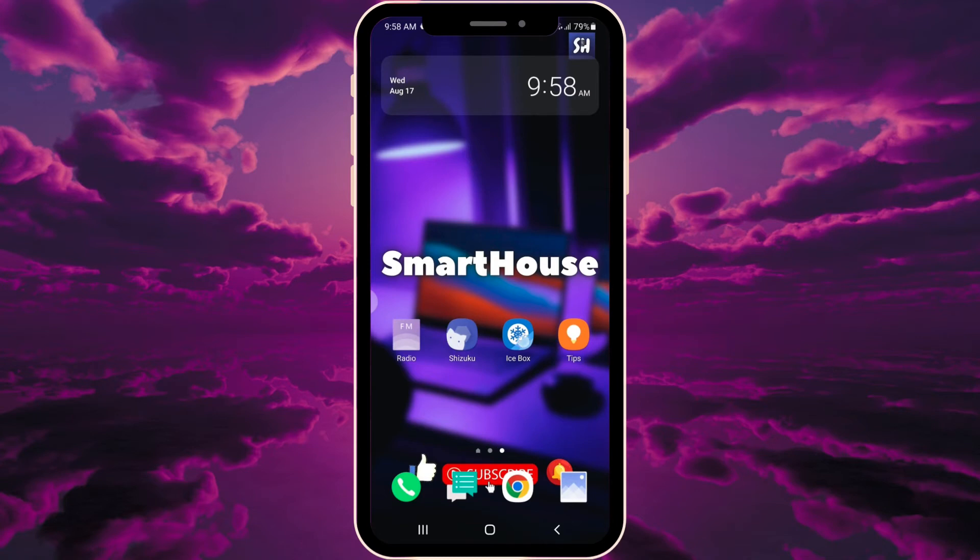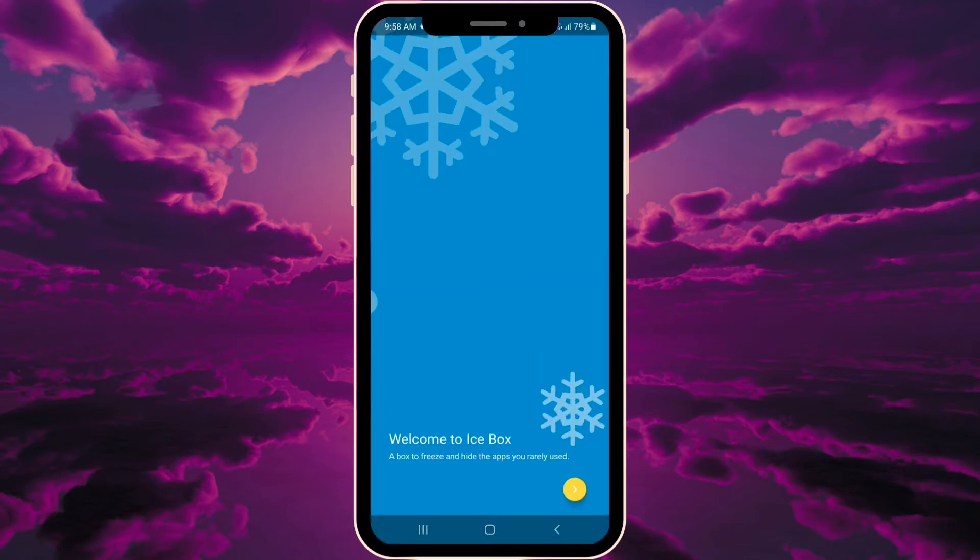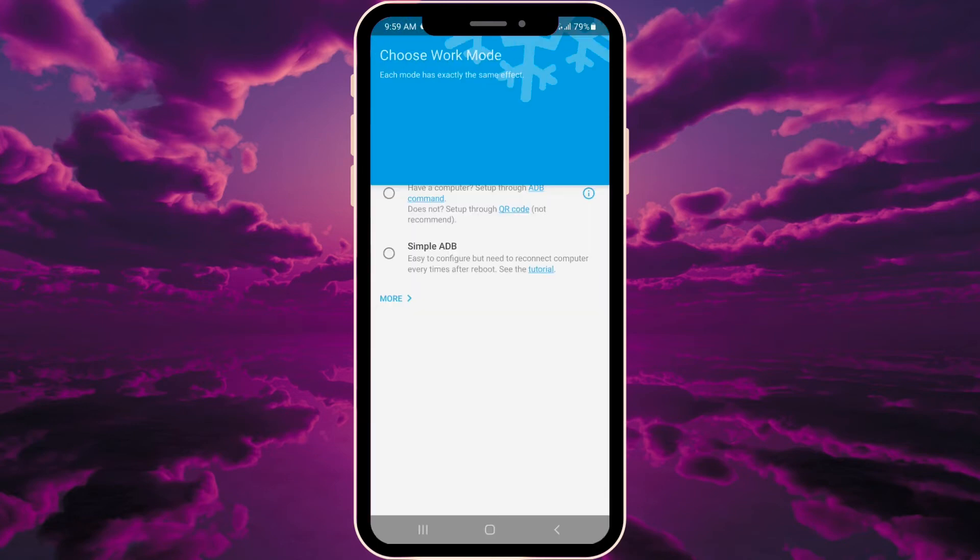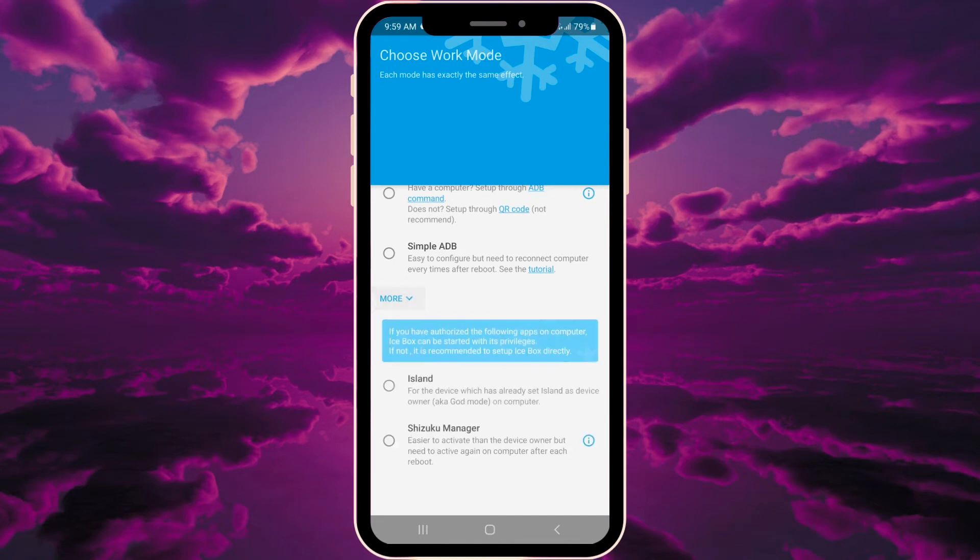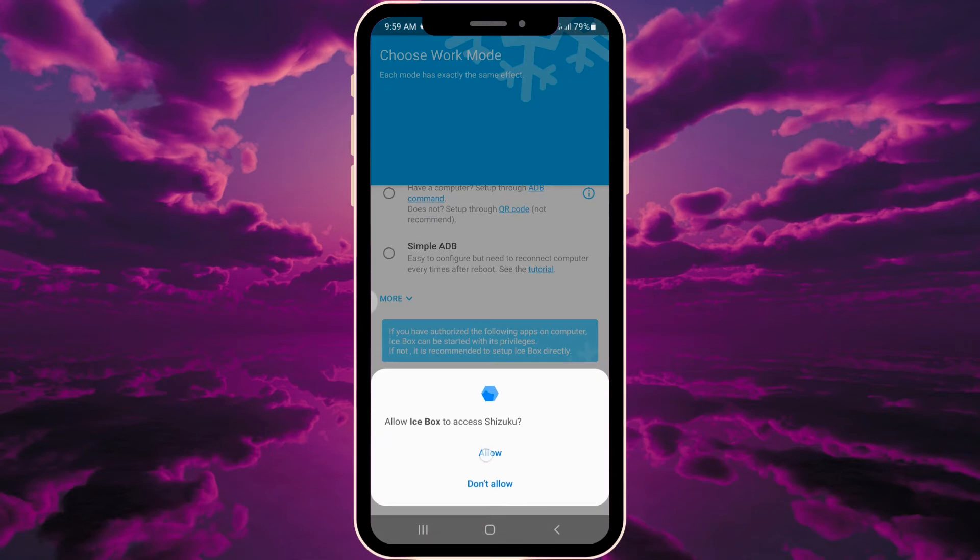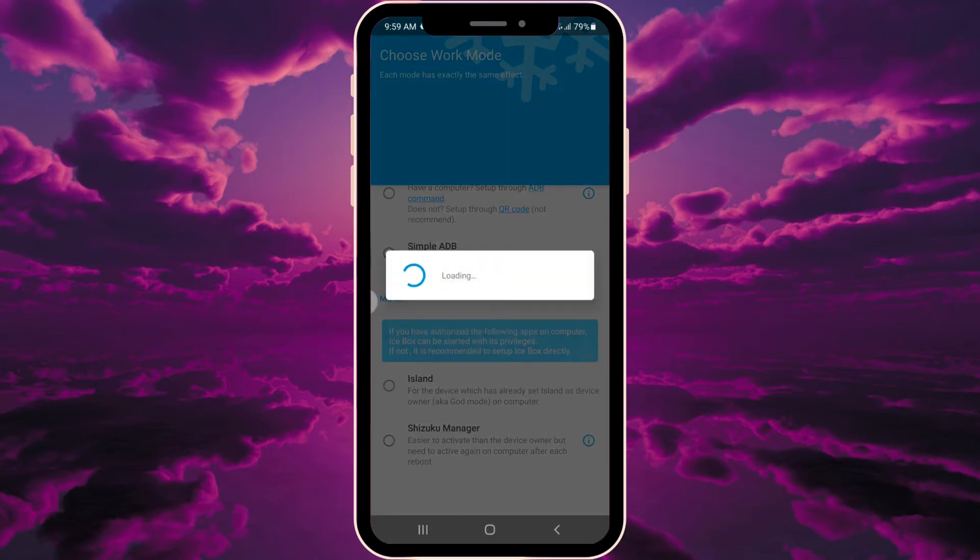Next, go into Icebox. You'll see 'welcome to Icebox' and 'save battery' - this is really cool. When you see the menu screen, go into 'more' and choose Shizuku manager. Press here and allow. You'll need to reauthorize Shizuku manager every time after reboot - very important information.